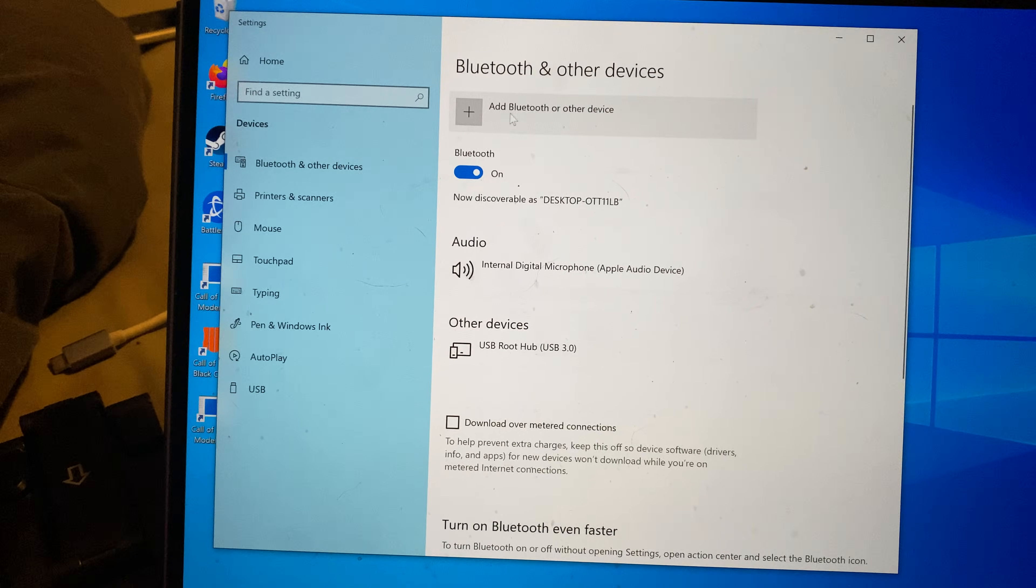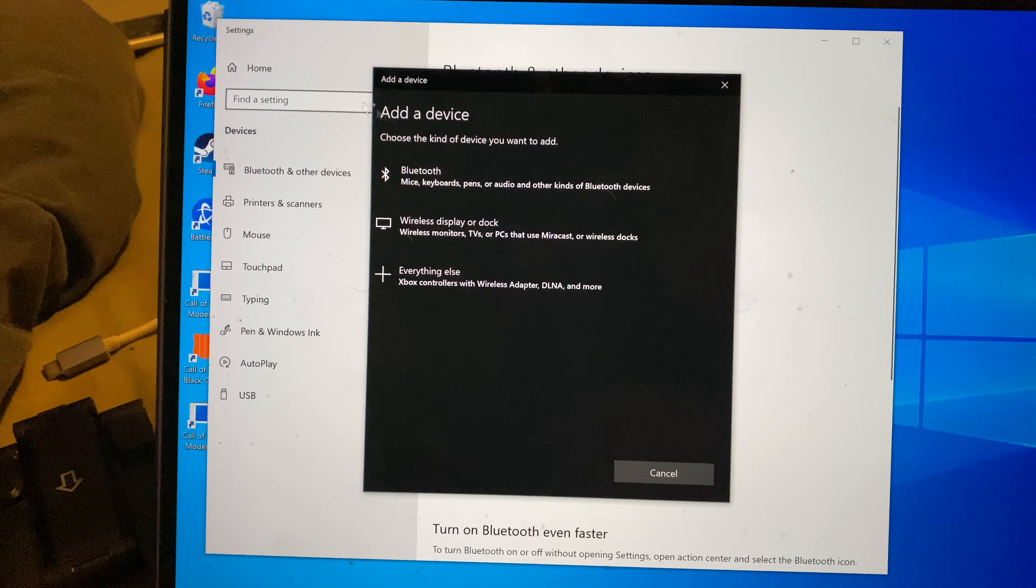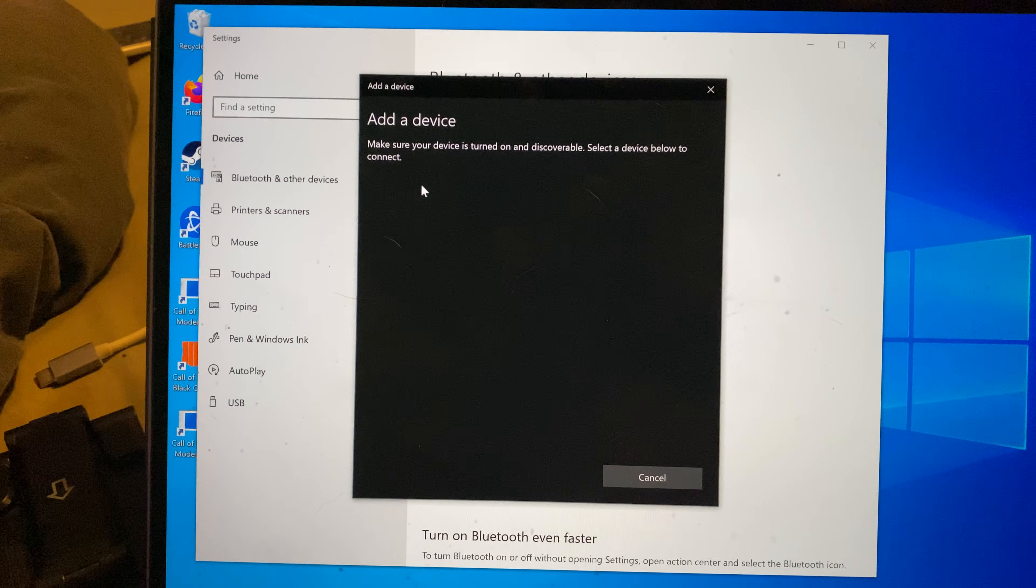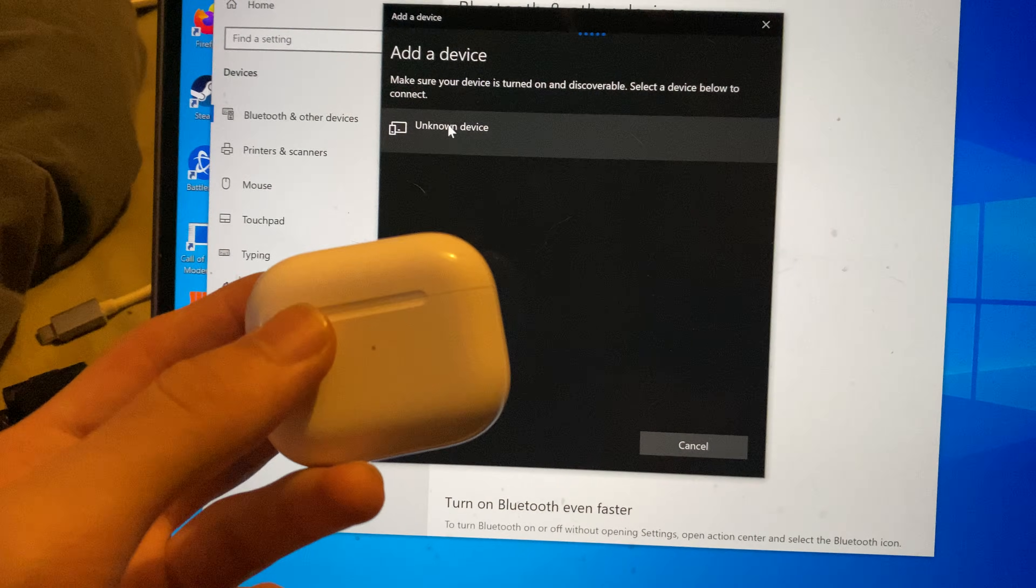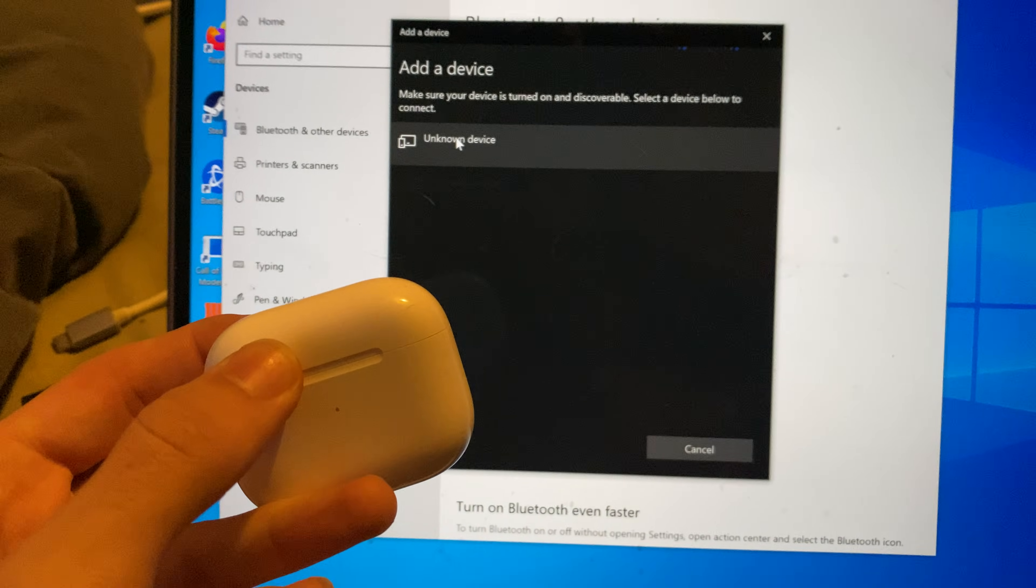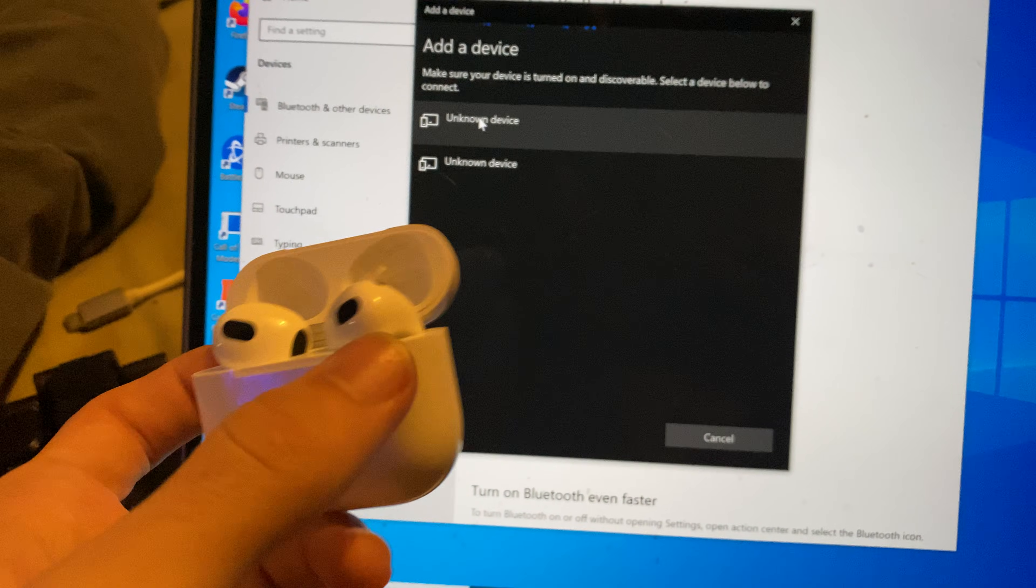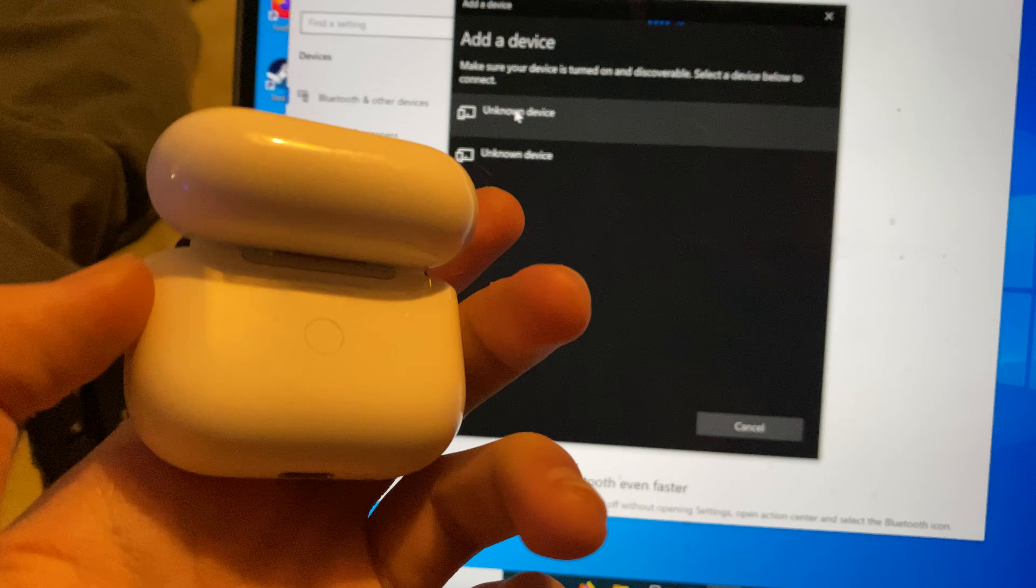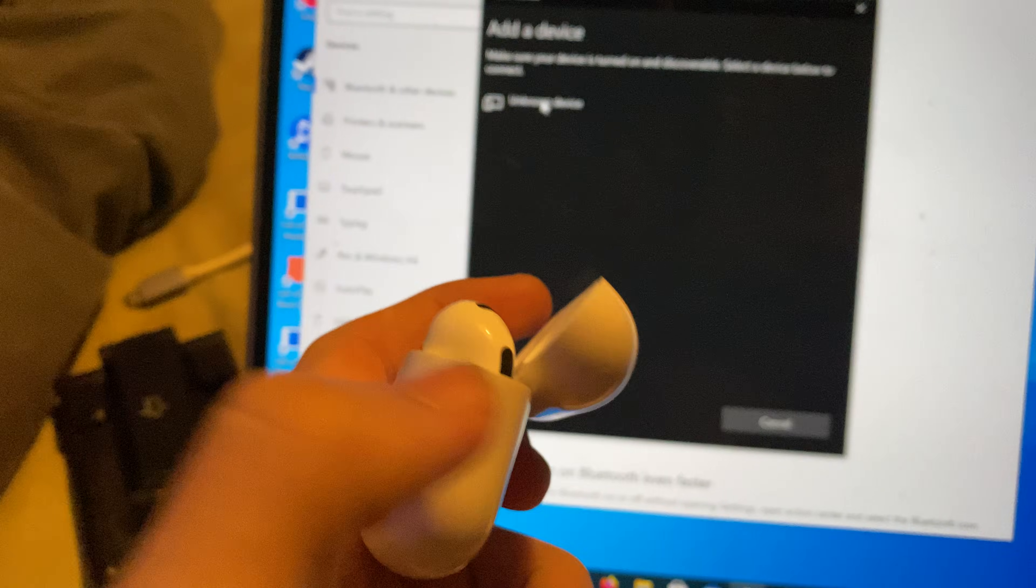Next, just click on add Bluetooth or other device, add a device, click on Bluetooth. Then all you want to do is open up the lid of your AirPods 3rd generation right here. Go to the back, and you see this white button.